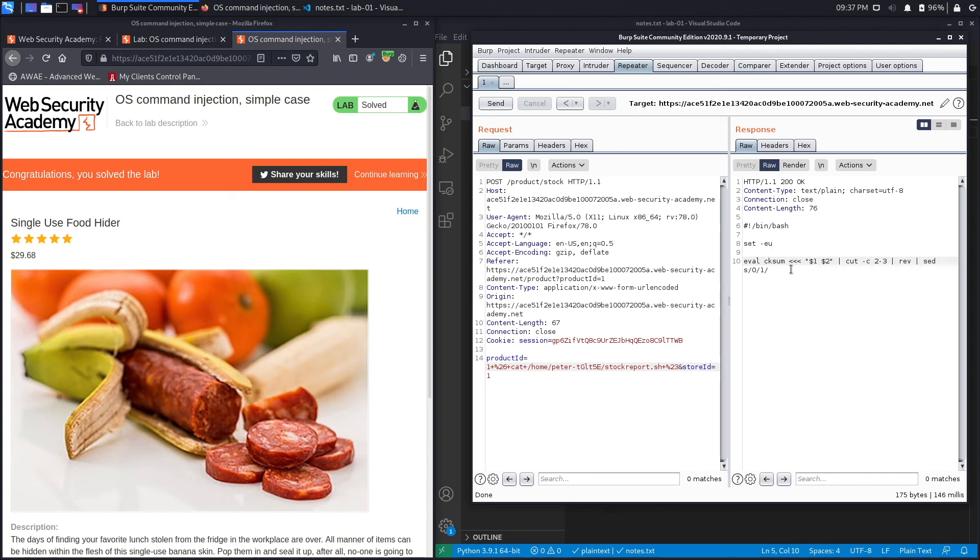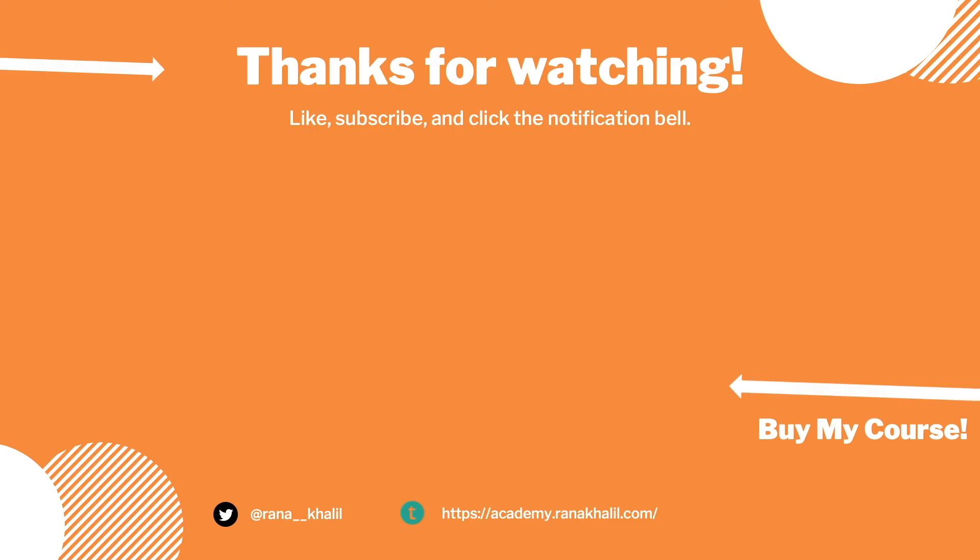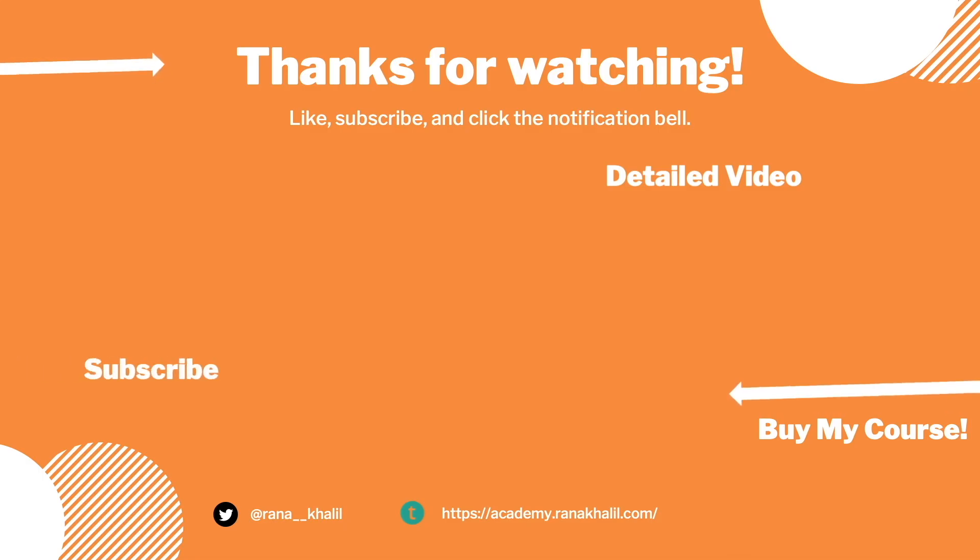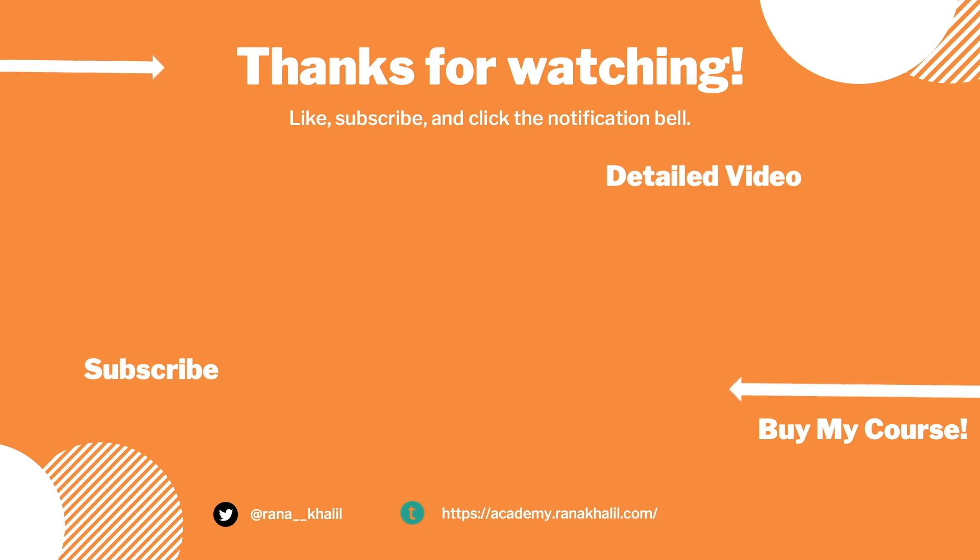All right, so we successfully completed the exercise by exploiting the command injection in order to output the content of the user that is running on the system. If you would like to see a detailed version of the video where we first exploit the vulnerability manually and then script it in Python, check out the video linked on the screen. Also make sure to hit the subscribe button and check out my course if you're interested in seeing more videos like this one. Thank you and see you in the next video.